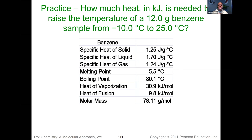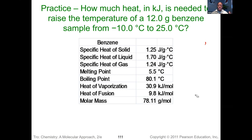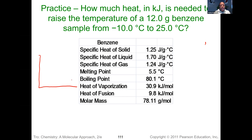How would a problem like this be presented to us? You're given information about a particular substance — specific heat, melting point, boiling point, heat of vaporization, and so on — and asked to determine how much heat in kilojoules is needed to raise the temperature of a 12-gram benzene sample from negative 10 degrees to 25 degrees Celsius. To attack this problem, figure out how many segments you're dealing with. I like to start by plotting the melting point — 5.5 degrees — and the boiling point — 80.1 degrees — on a quick heating curve sketch.